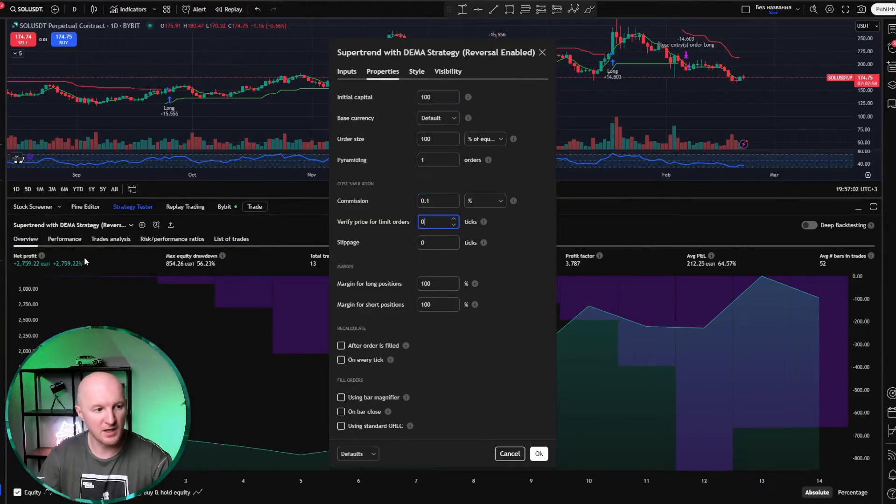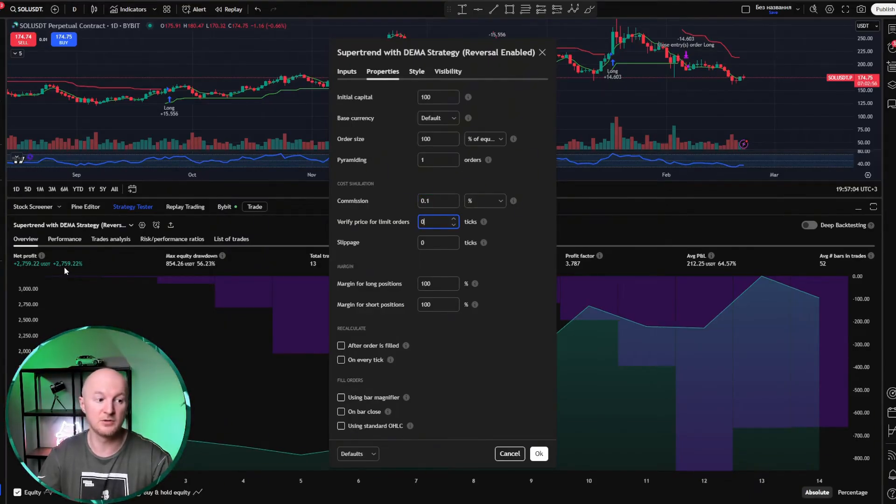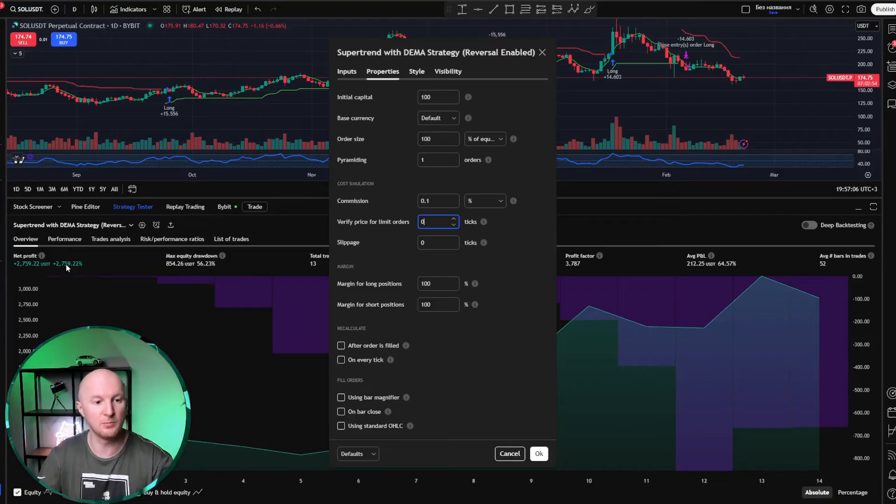Our number changed a little bit, now it's 2759%, still very acceptable, right? So we paid the commission.